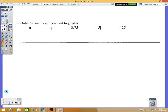Number three: we're ordering numbers from least to greatest. We have positive and negative numbers, and we can automatically say that the negative numbers are going to be the smallest.